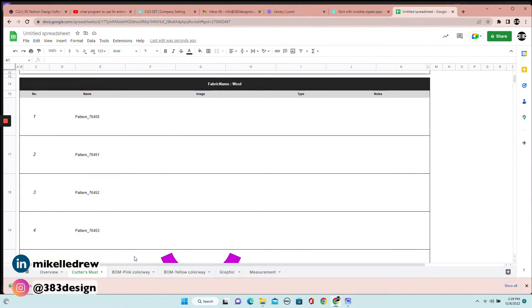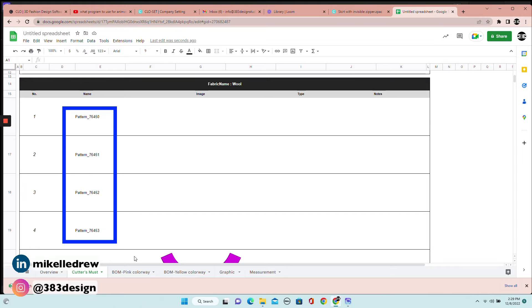In my tech pack template, if you fill out the first page it will automatically populate the headers for the rest of the pages, and I wish this tech pack would do the same thing. It's not hard to copy and paste the header on all the pages, but it's also not very efficient. Most of the other corrections I would need to make stem from not having things labeled in CLO initially — for instance, in the cutter's must, all of the patterns are labeled with a generic number instead of saying skirt front, skirt back, or skirt flounce.